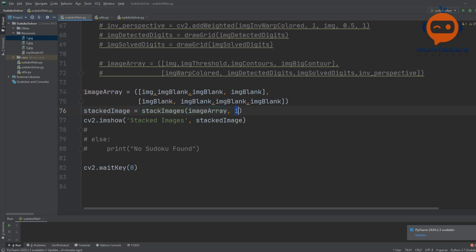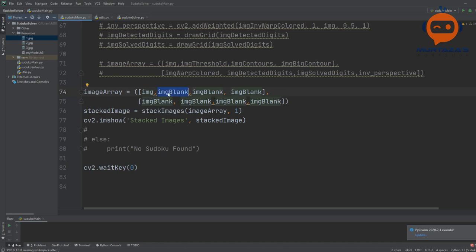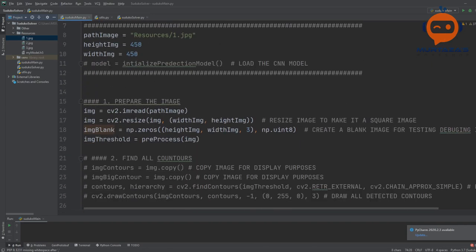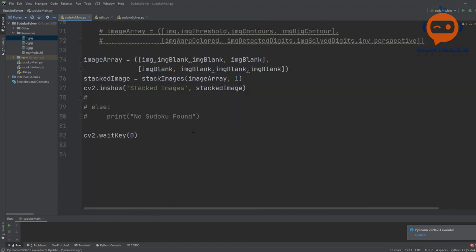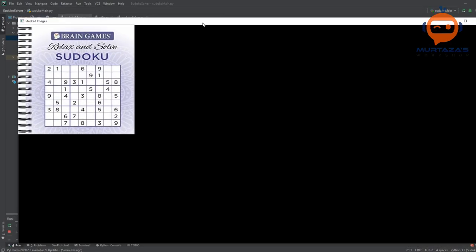Let's run this with blank images and see the output. There we have it — this is our Sudoku image, and then we have all the blank images we will fill up later. If you don't want to create a blank image, you can simply paste the same image again. But I prefer adding the blank image, so let's bring that back.